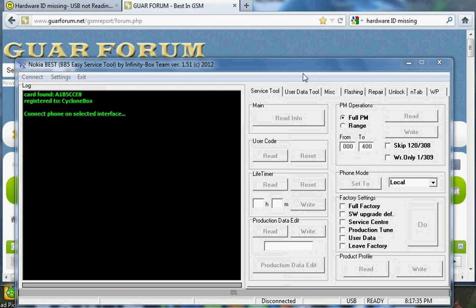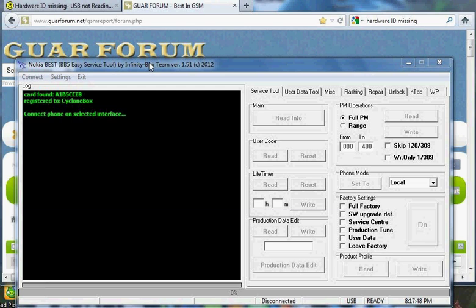So first, you need a Nokia program. Here, I'm using the best tool by the Affinity team. After that, I'm going to connect my phone.